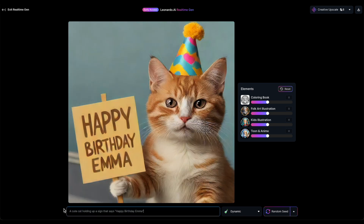And there it is — the AI nails it. Now let's fine-tune our image because, honestly, the cat looks a bit grumpy.